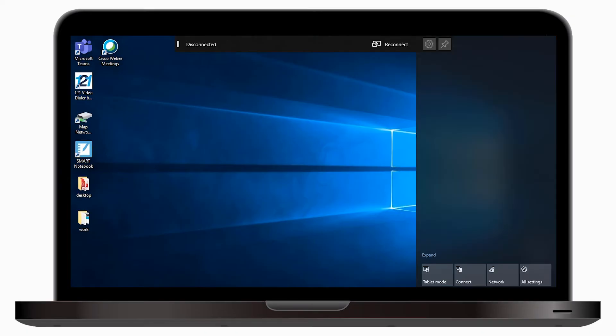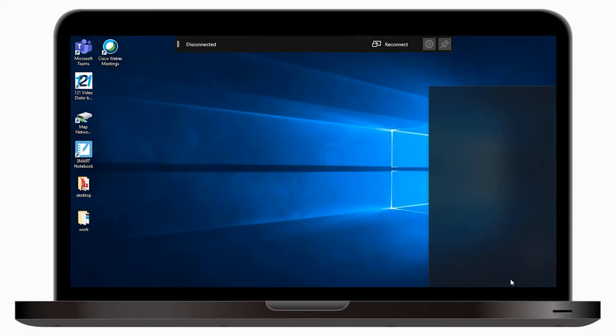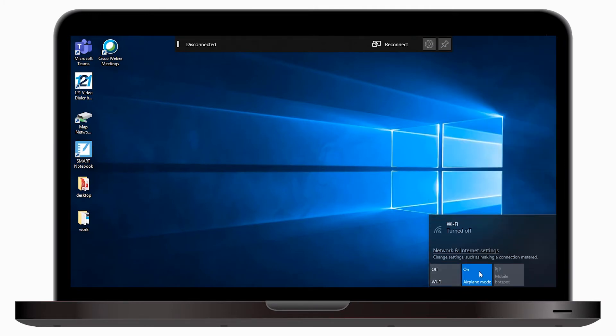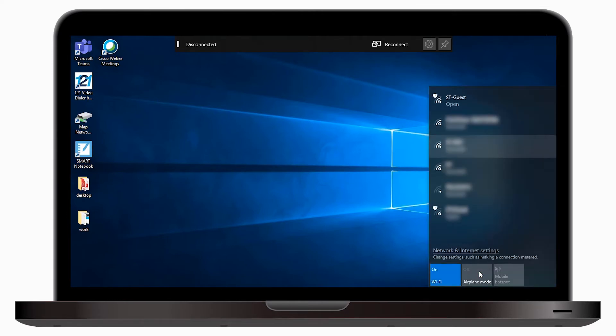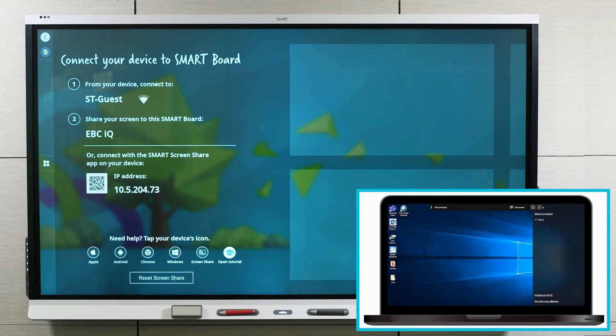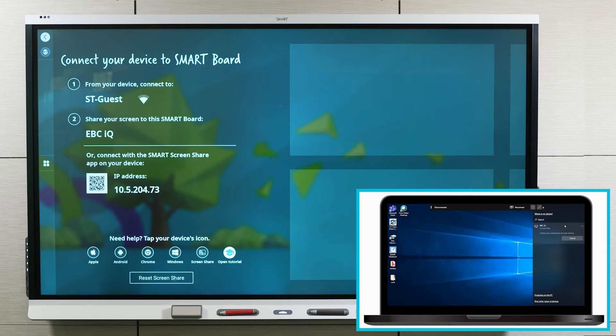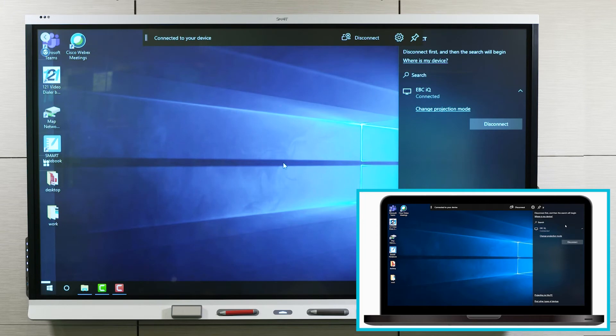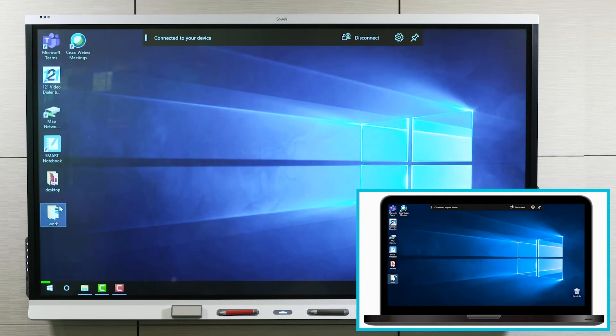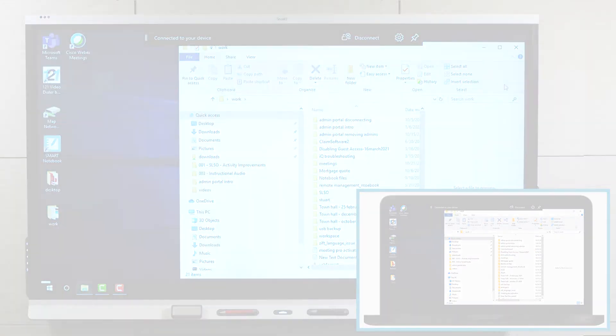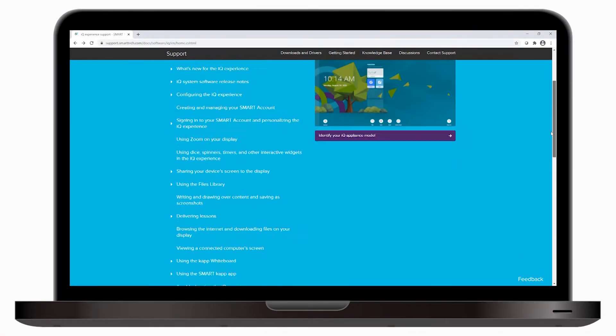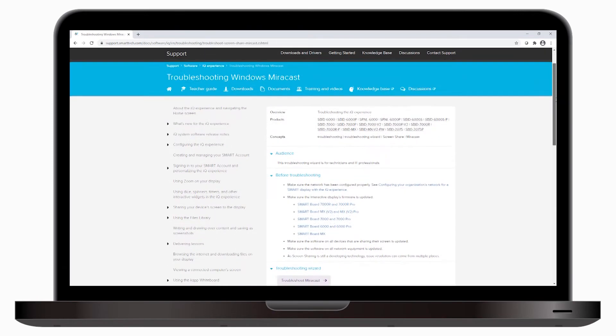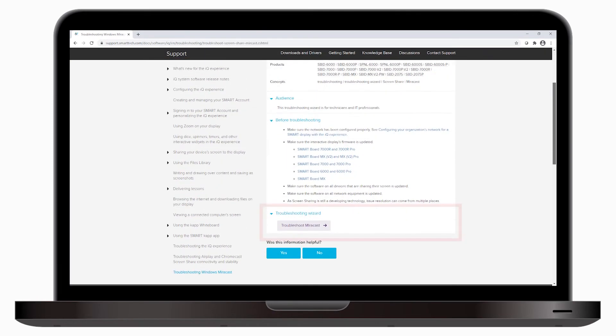Then, on the device that's sharing its screen, turn AirPlay mode on and off. Wait about 30 seconds before trying to share the screen again. If the issue remains, see Troubleshooting Windows Miracast on our support site and use the troubleshooting wizard.